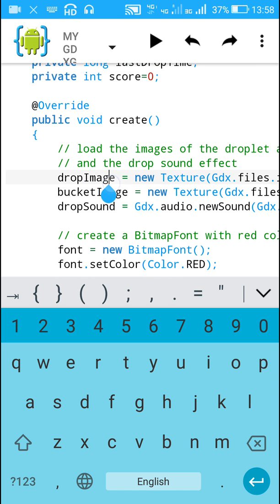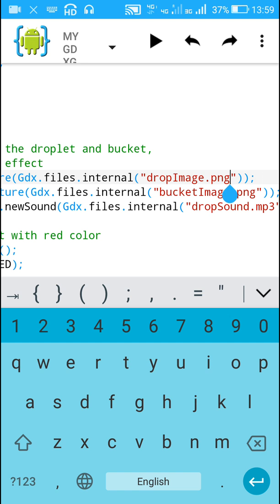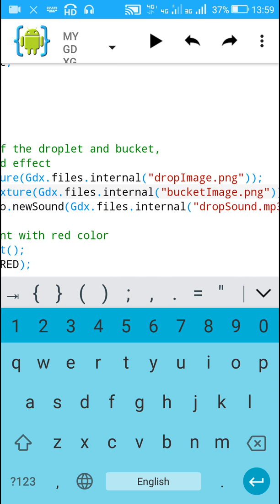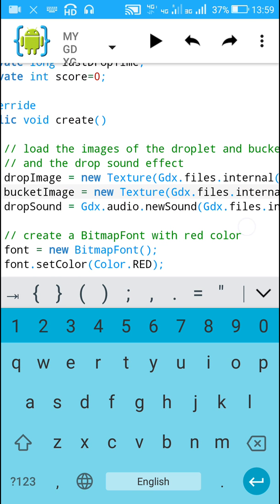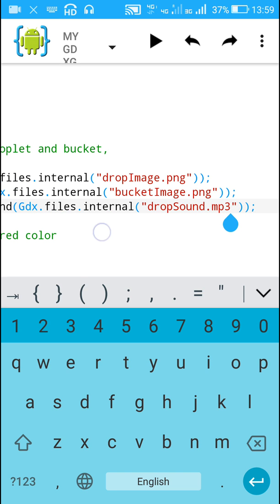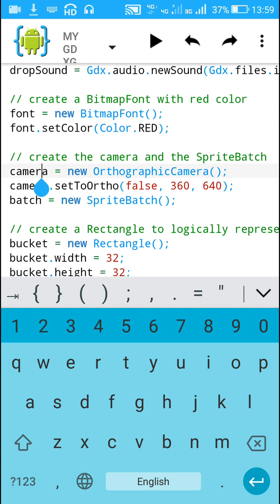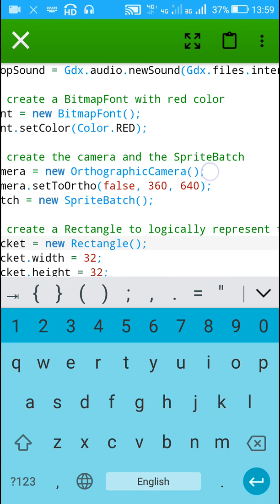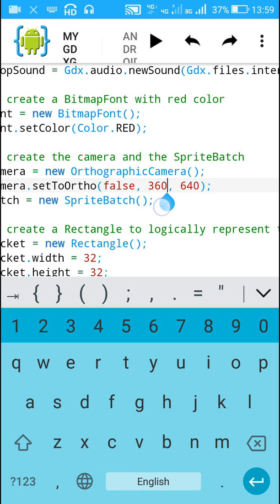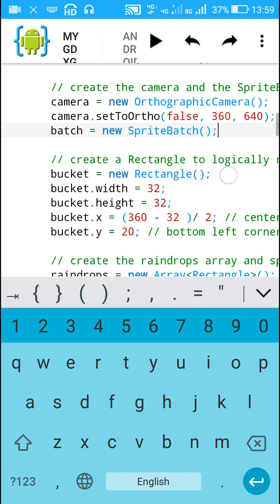In the create method I have defined 'dropImage' from the file in the assets folder — 'drop.png'. Similarly I have defined 'dropSound' using 'Gdx.audio.newSound(Gdx.files.internal("dropsound.mp3"))'. Next I have defined a BitmapFont with color red. Then I defined the OrthographicCamera as a new OrthographicCamera and set its viewport to width 360 and height 640. Then I defined 'batch' as a new SpriteBatch.